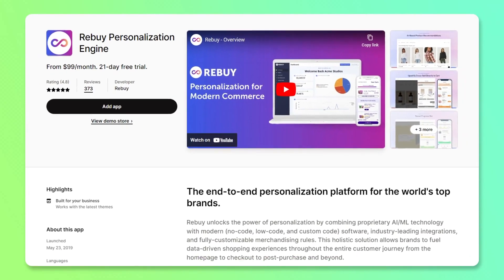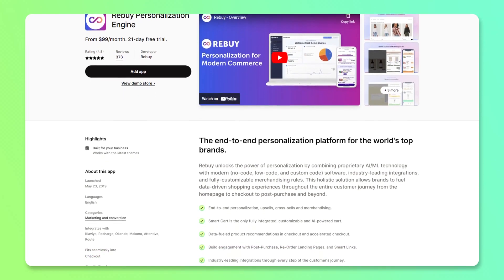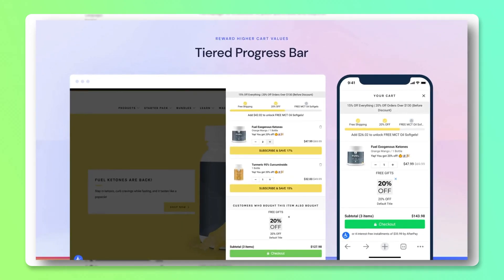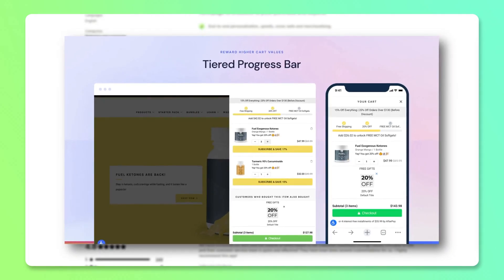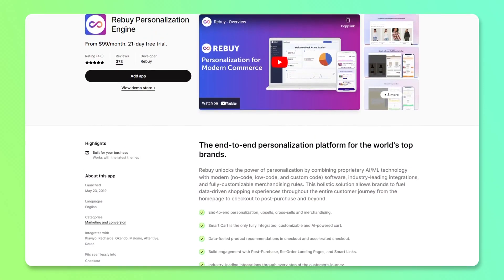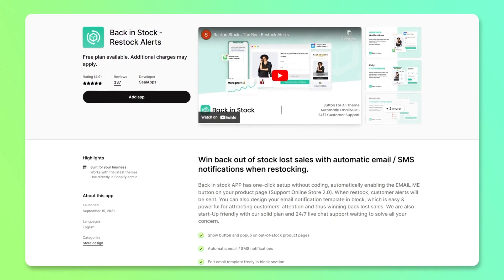The next application I highly recommend is called Rebuy. Post-purchase upsells are very important for e-commerce stores. After a customer buys a product, your store recommends another product to increase your sales. For example, once someone adds a product to their cart, additional items are shown at a discounted price — the original price might be $45 but they're offered at a much lower price — helping increase your conversion rate and profit. Rebuy starts at $99 per month with a 21-day free trial.